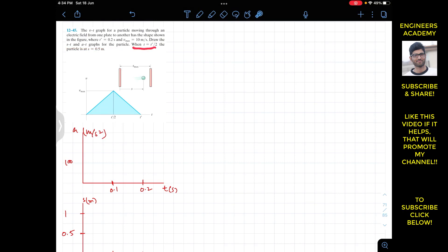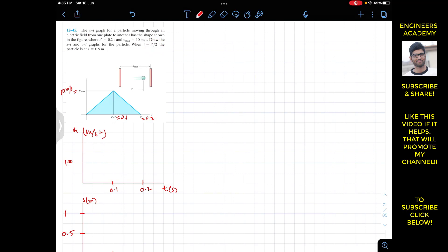When t equals t' divided by 2, the particle is at s equals 0.5 meters. v_max is given as 10 meters per second and t' is given as 0.2. So t' divided by 2 is 0.2 divided by 2, which equals 0.1. At t' divided by 2, the distance traveled is 0.5 meters.